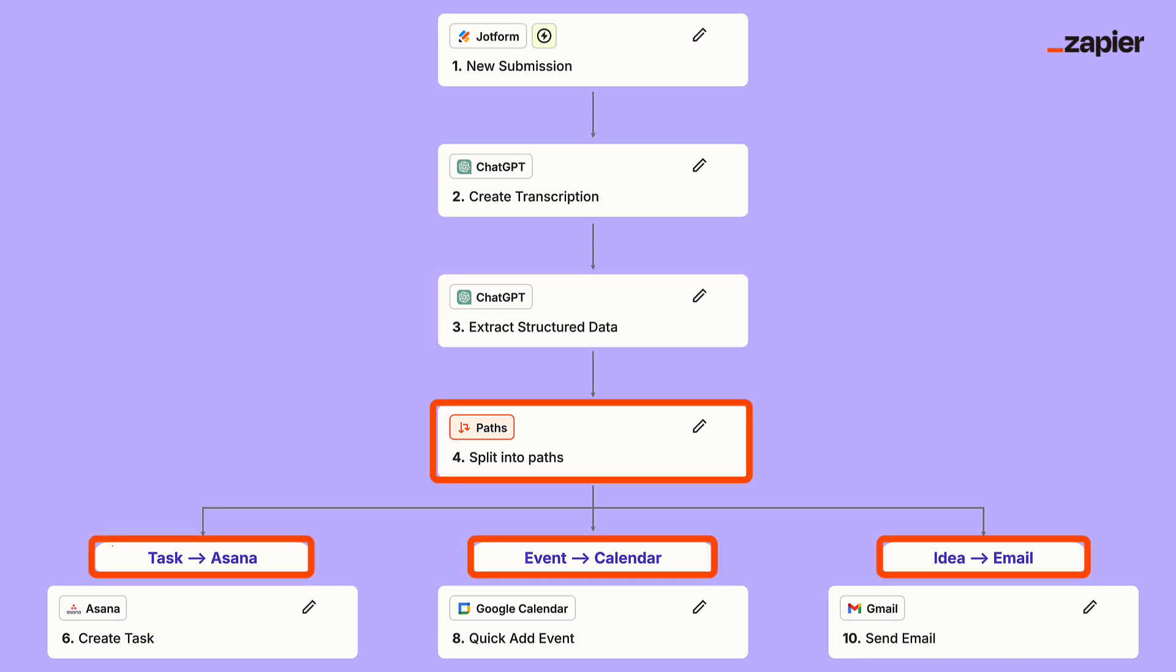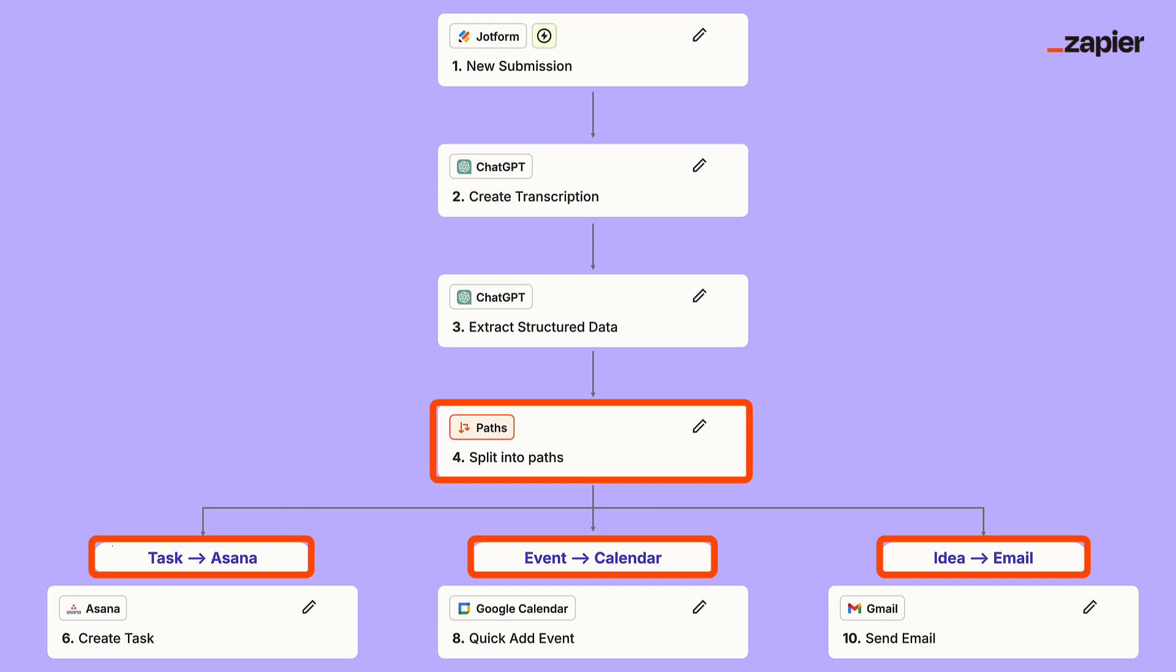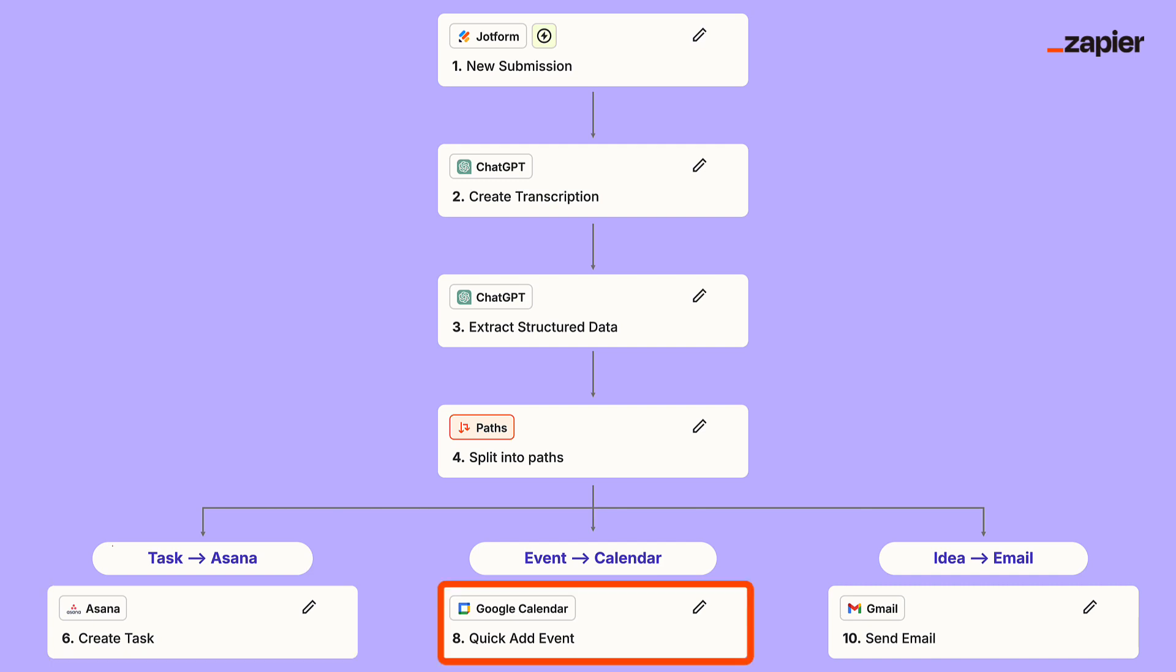We're then going to send the information to a different path depending if it's a task, event, or an idea. Tasks will get added to our Asana to-do board, events will get added to our calendar, and ideas are going to get emailed to ourselves using Gmail.